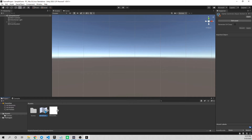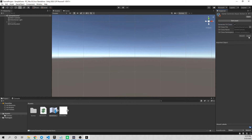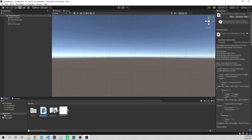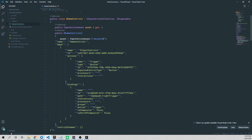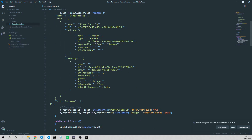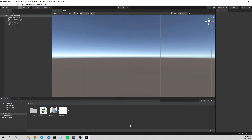With the Game Controls asset highlighted in the Inspector, check the 'Generate C# Class' checkbox and hit Apply. This will automatically generate a script that allows us to more easily code the actions we just created. We're back in Unity and ready to begin coding.